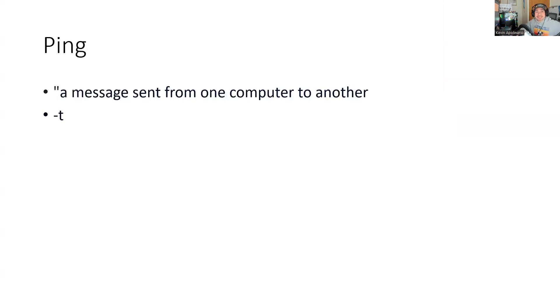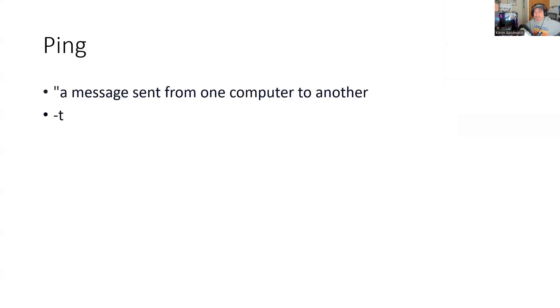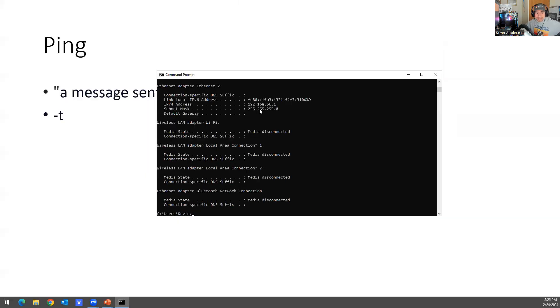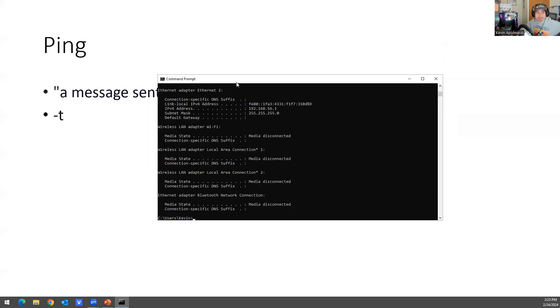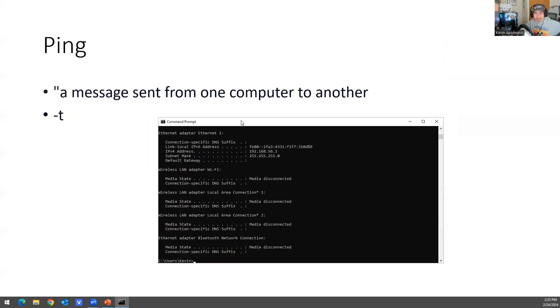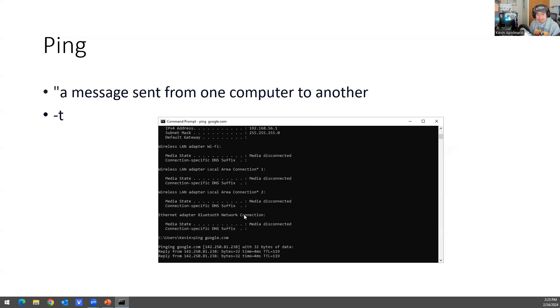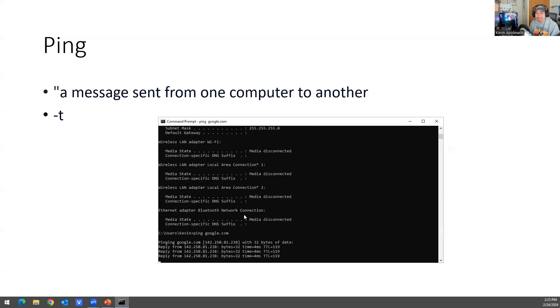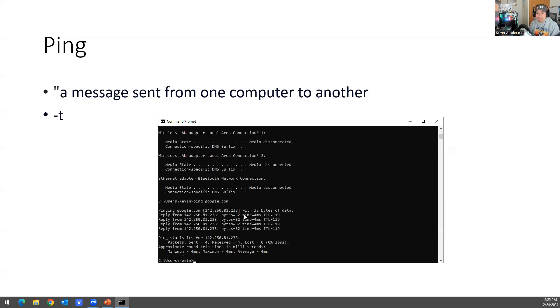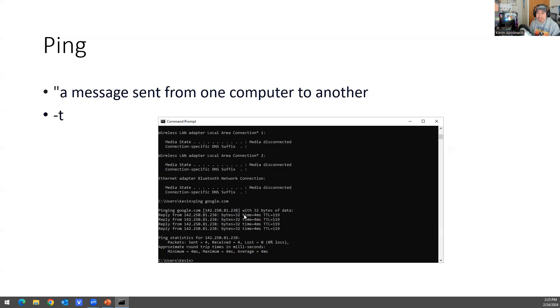And then the next command that you should know is about ping. Obviously ping allows you to - it's a message sent from one computer to another. So you do ping google.com and then you get four replies. That means google.com is working.